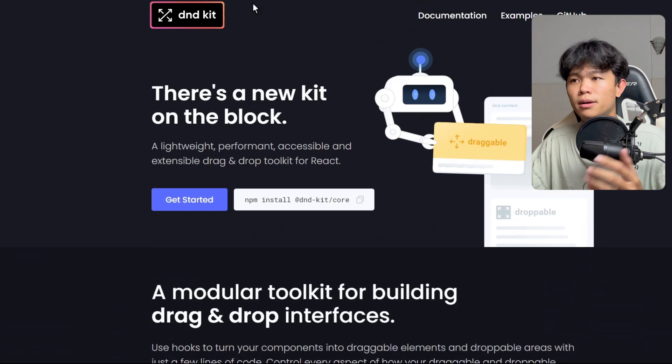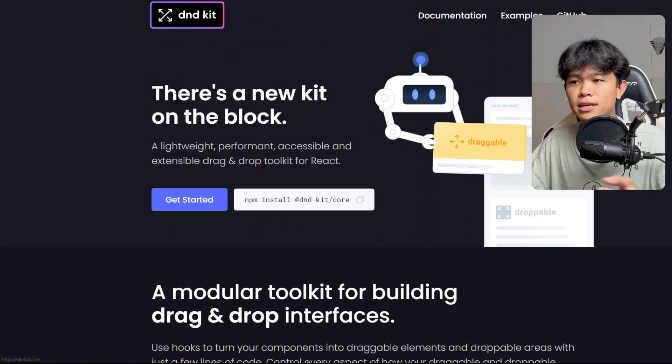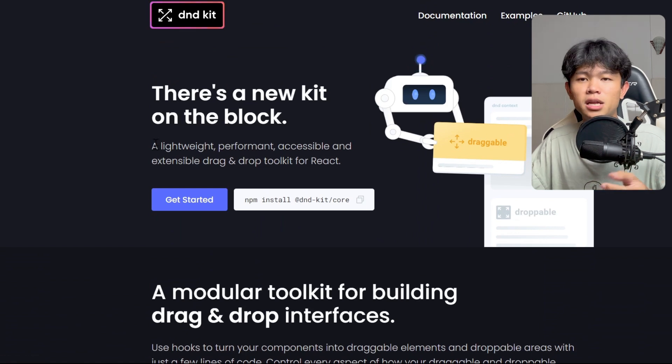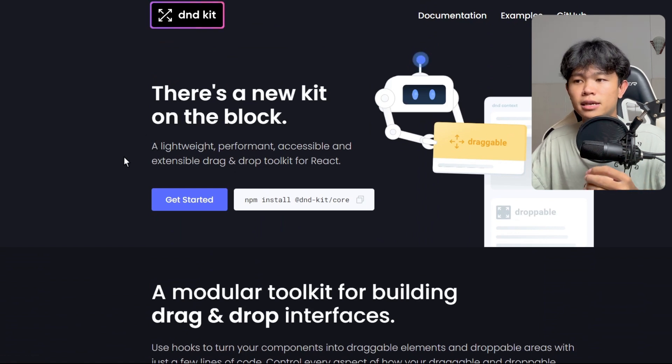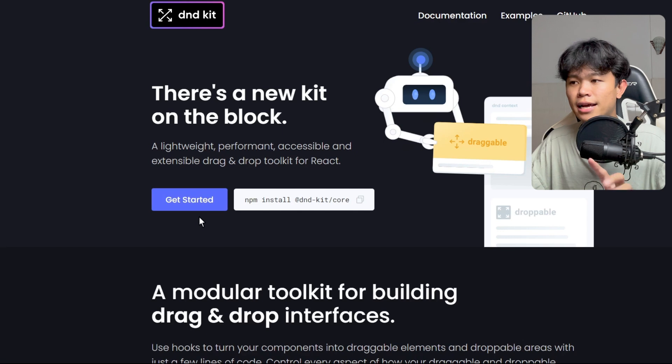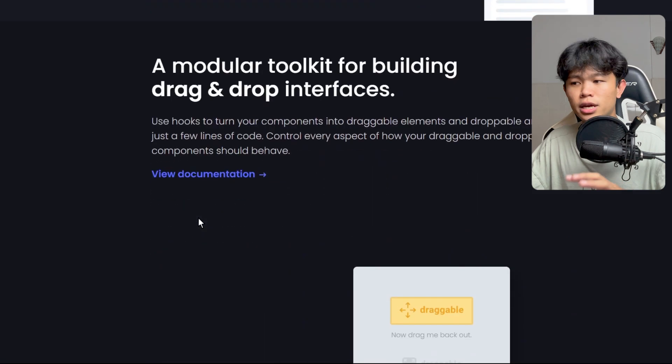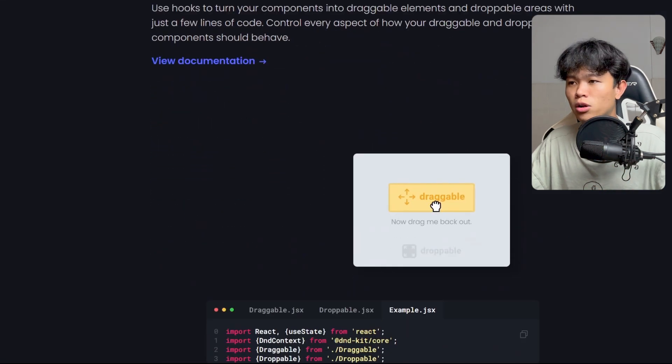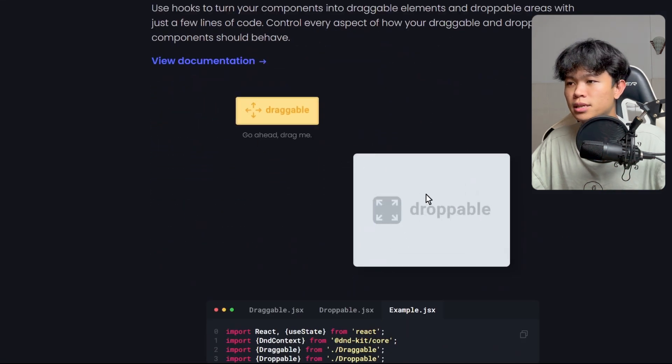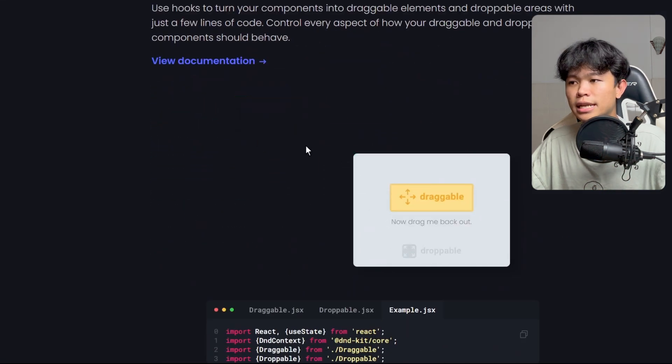It's called DND Kit. It's a lightweight, performant, accessible and extendable drag and drop toolkit for React. You can check out the examples right here. This is really nice.